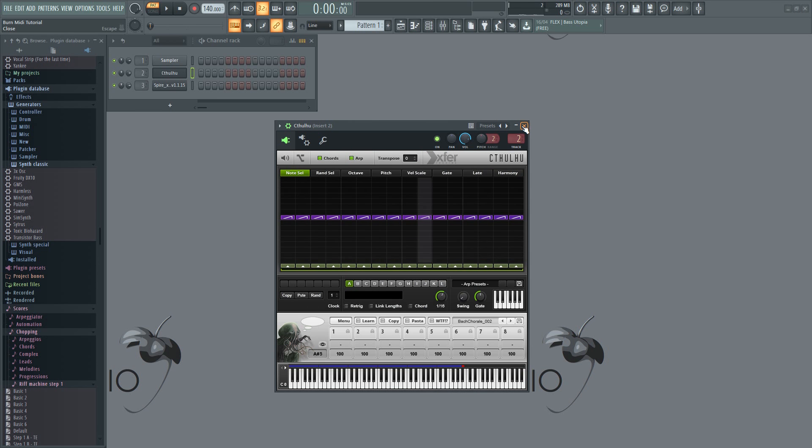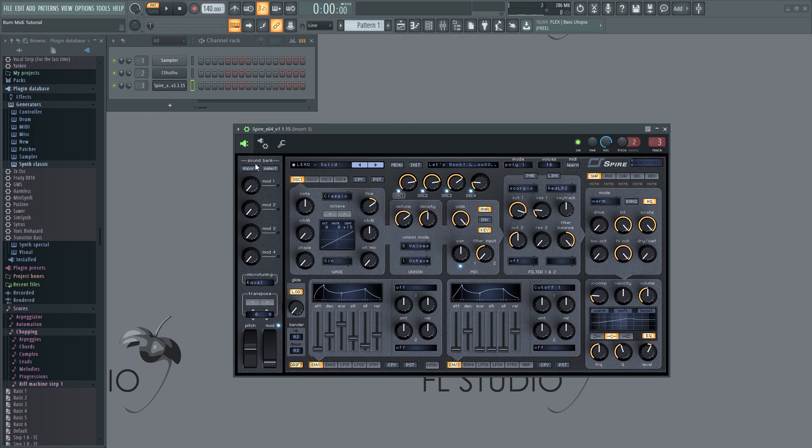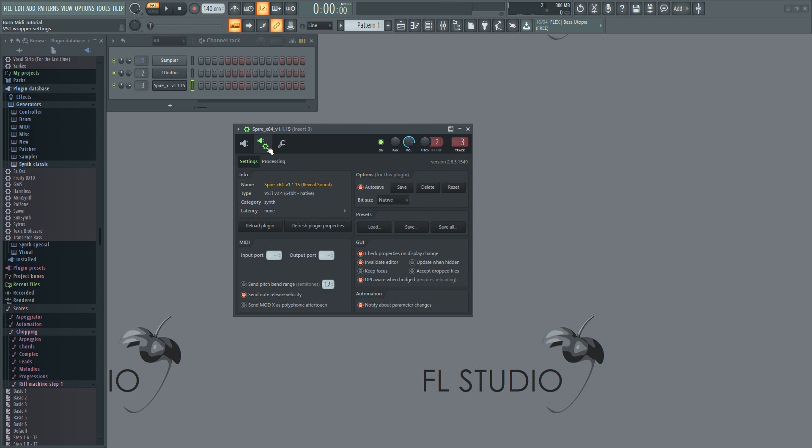Next, open the wrapper settings of the receiving plugin. Here you'll want to set the same number for the MIDI input. The output will now be sent from the chord generator to this plugin.